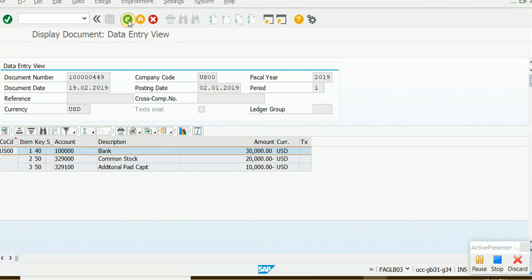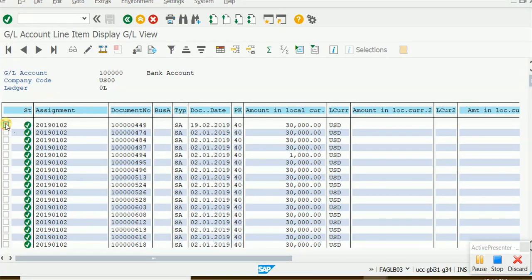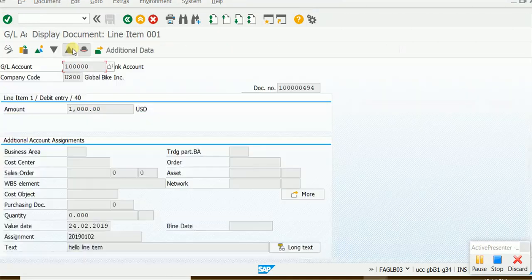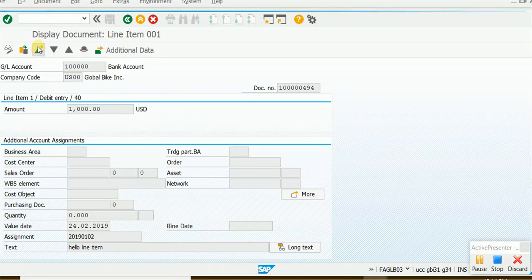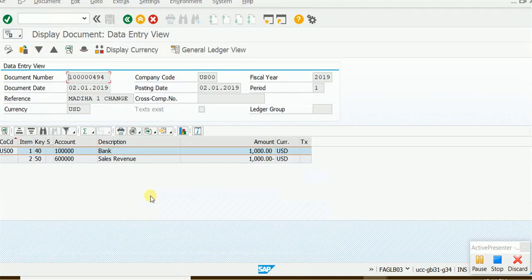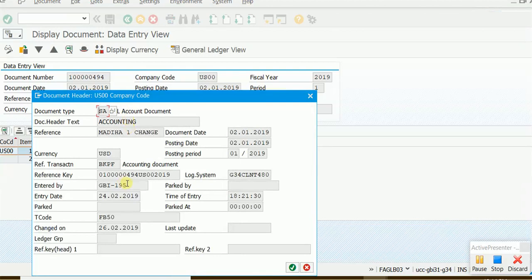Going back, I now want to see another document — the 1,000 document. I check the box and then Display Document. This is a partial display, so I click 'Call Up Document Overview' for the full document. Here bank is debited and sales revenue is credited, indicated by a minus sign. The posting date, document date, document header, T-code, entry date, and entry time are also shown.